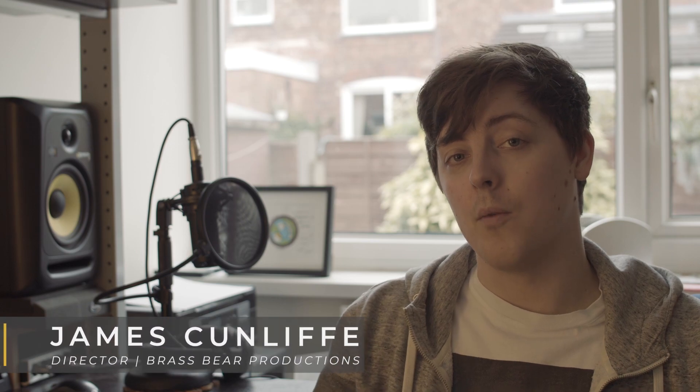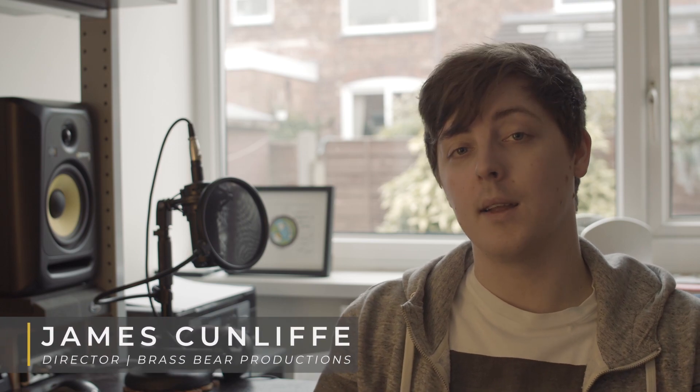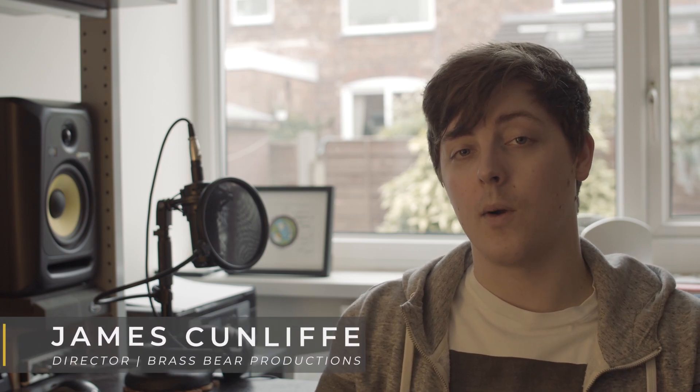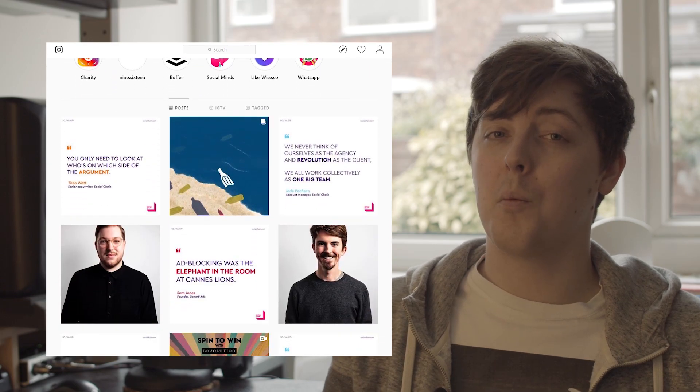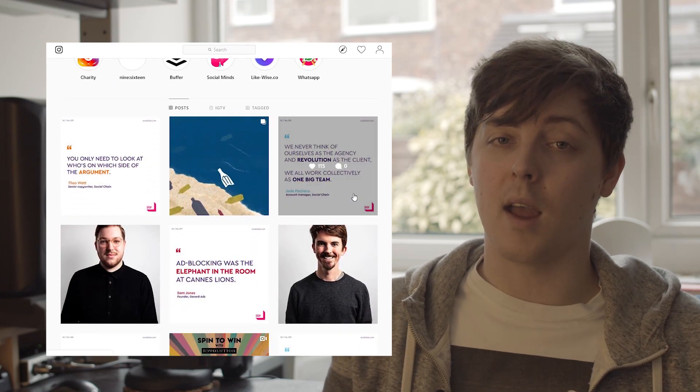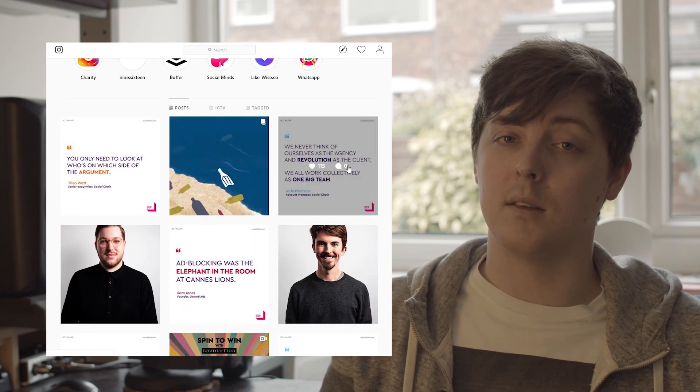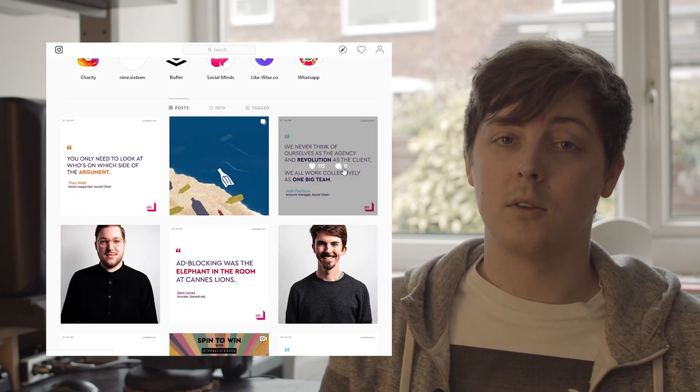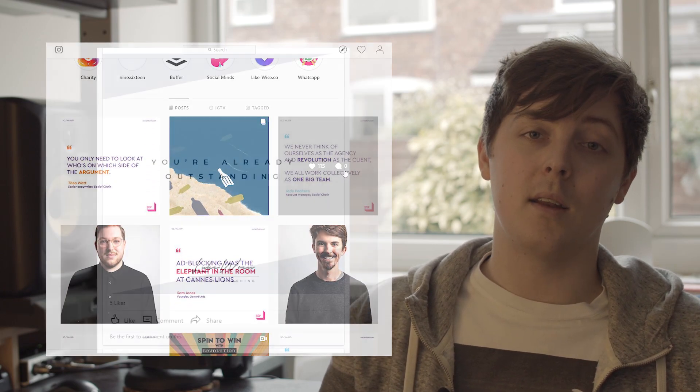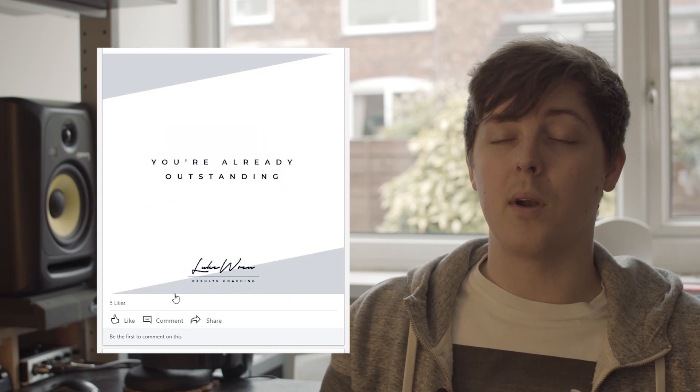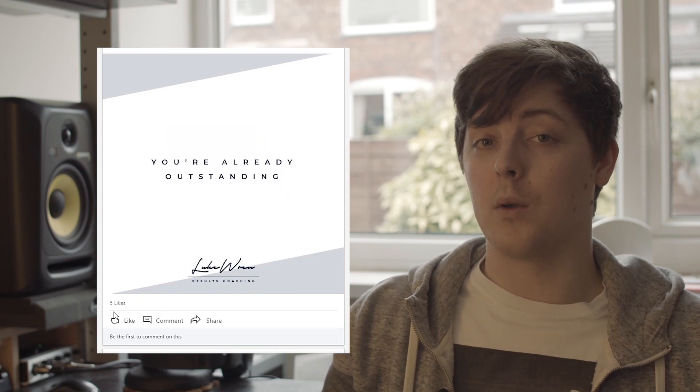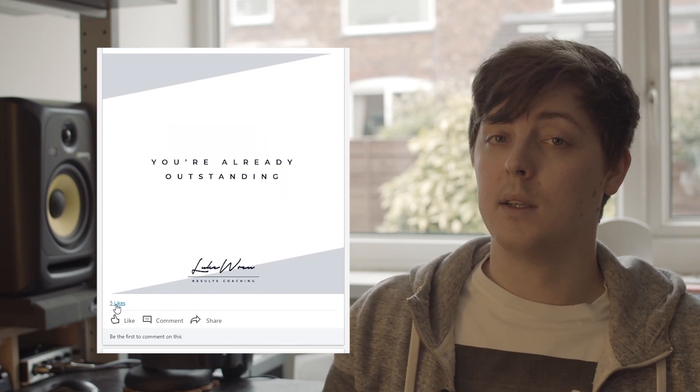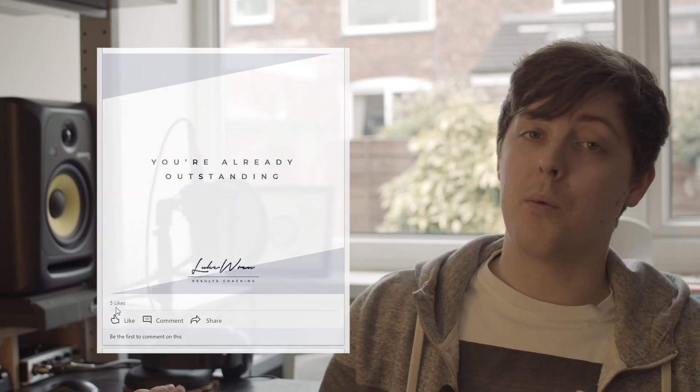You're seeing these quote cards around the internet on Facebook, LinkedIn, Instagram. They used to be really good for engagement but not so much these days because everyone else is doing them. So one way of standing out from everybody else is by upping your production value a little bit, and you can do that with animation so I'm going to show you how to do that today.